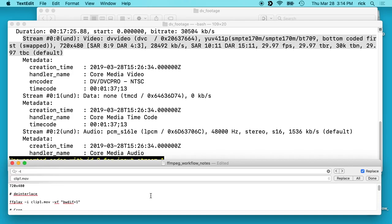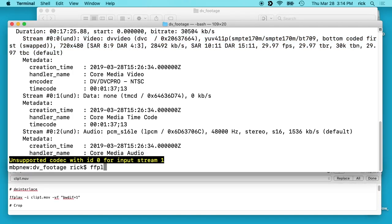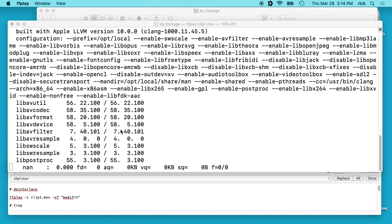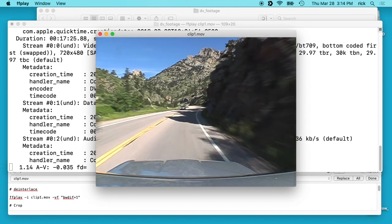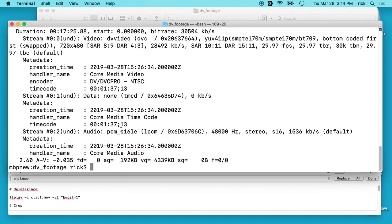Next in my notes, we're going to de-interlace this. We can type ffplay, then clip 1, and it will play the clip. You can see there are stripes in the video. When you're playing you can just hit Q to exit. There is audio on this but it's not coming through because the screen recorder doesn't record audio from the computer — it's mostly just wind noise.